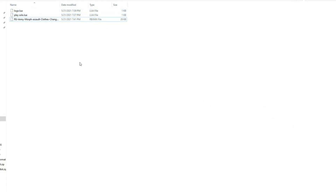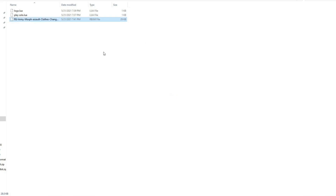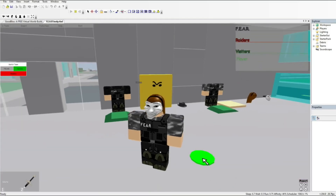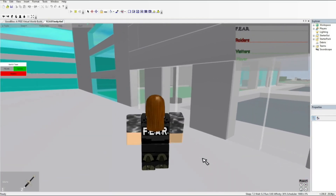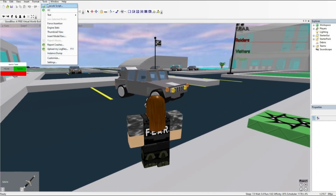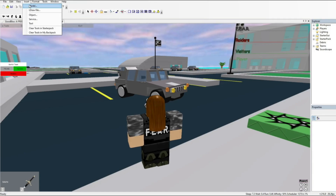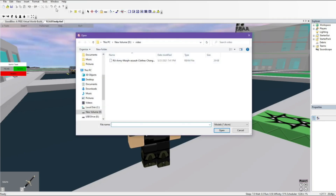Now click on the file and remove the X from the end of it. Now add it to the top — click on Insert and click on Model. Do not execute script. Now double click the model.